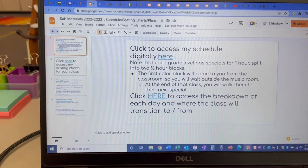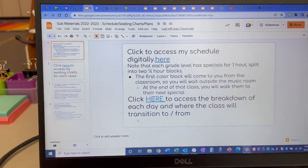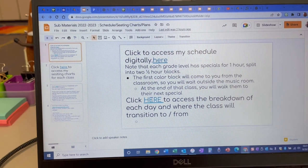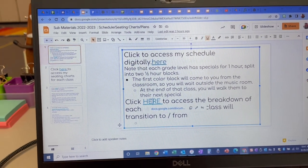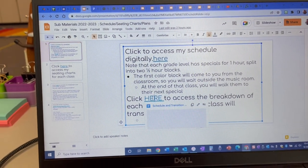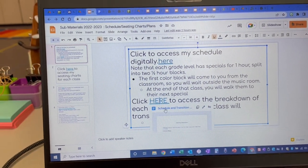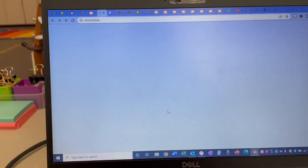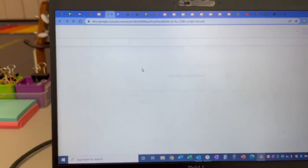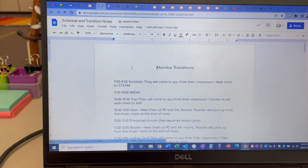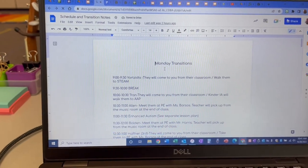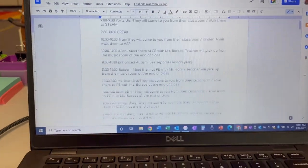So if you click here to access the breakdown of every day's schedule and transitions. Once you do this, if it's Monday, if you're here on Monday, those are your transitions.